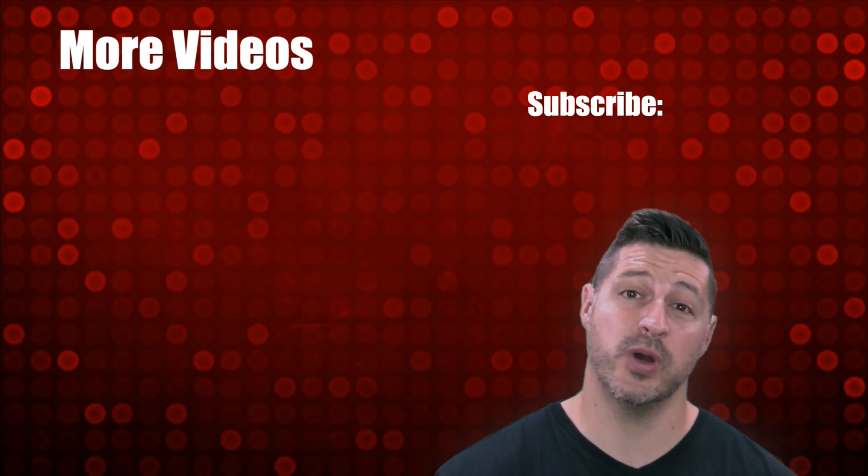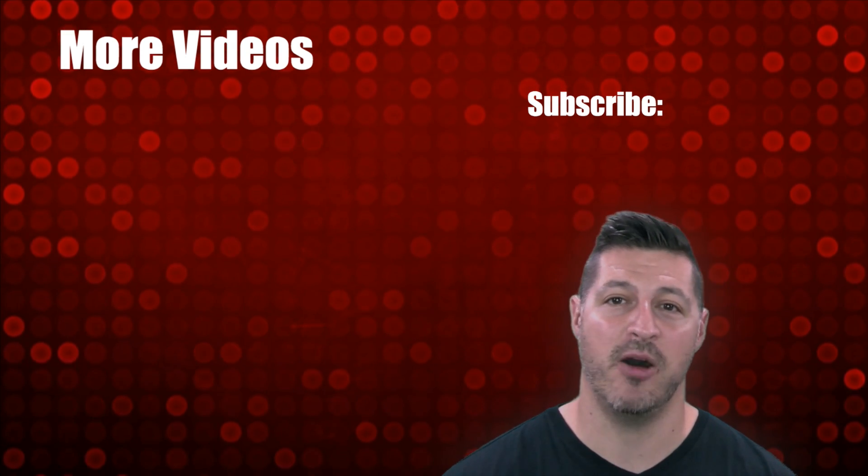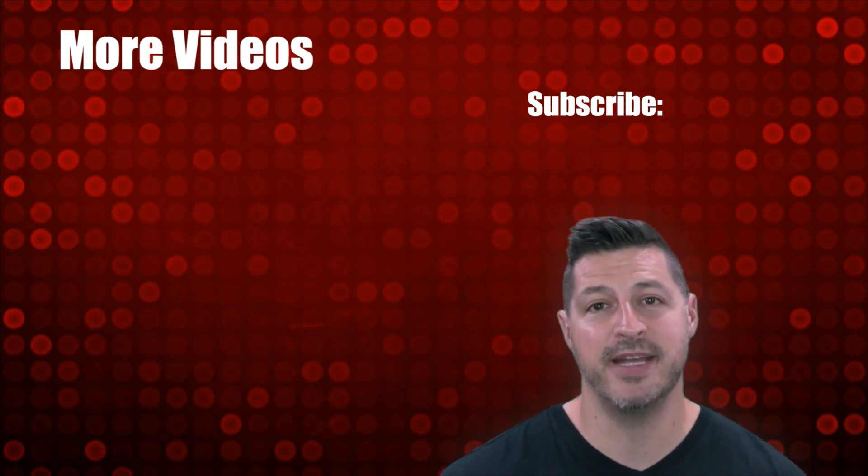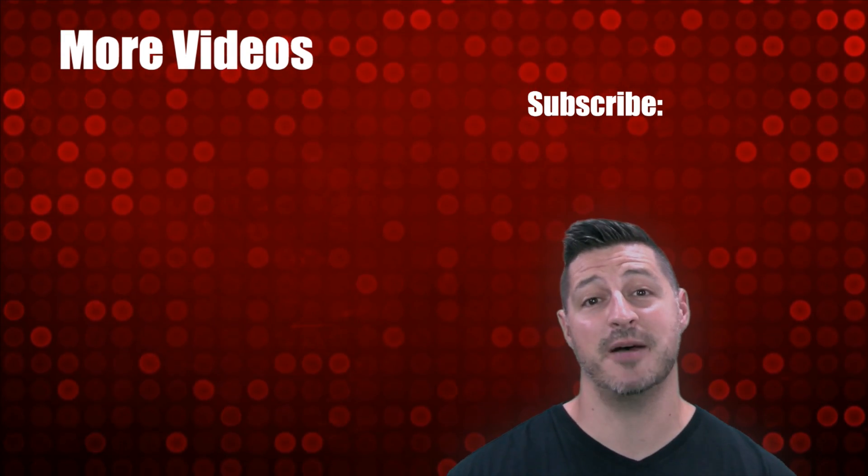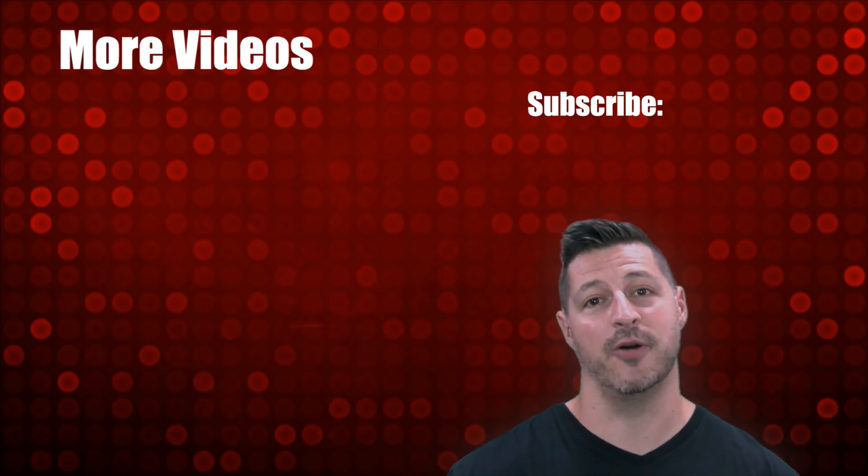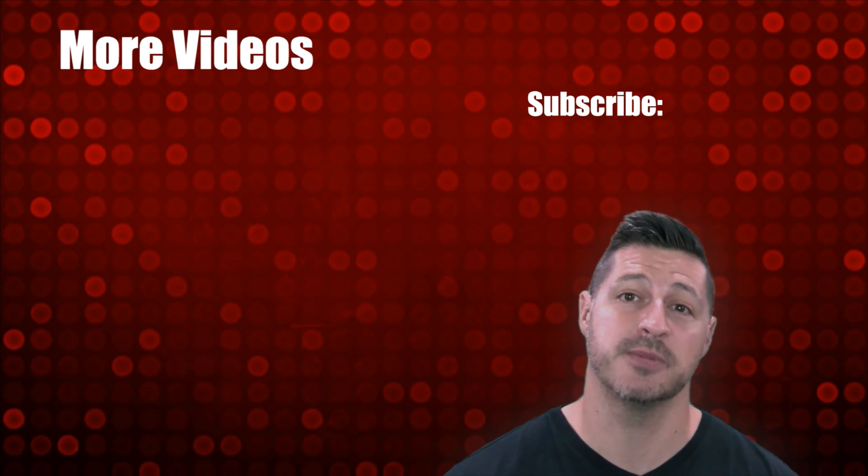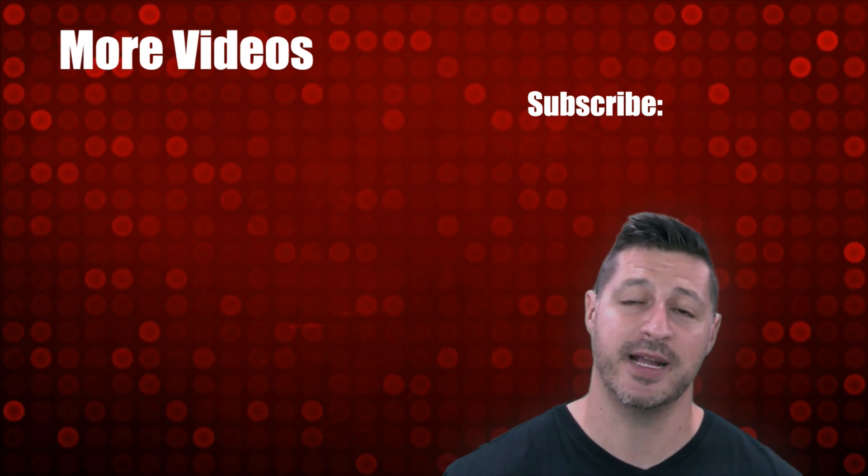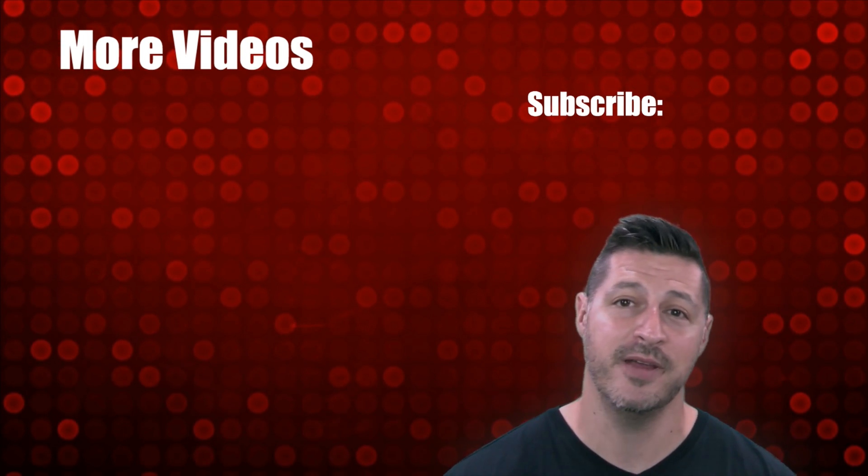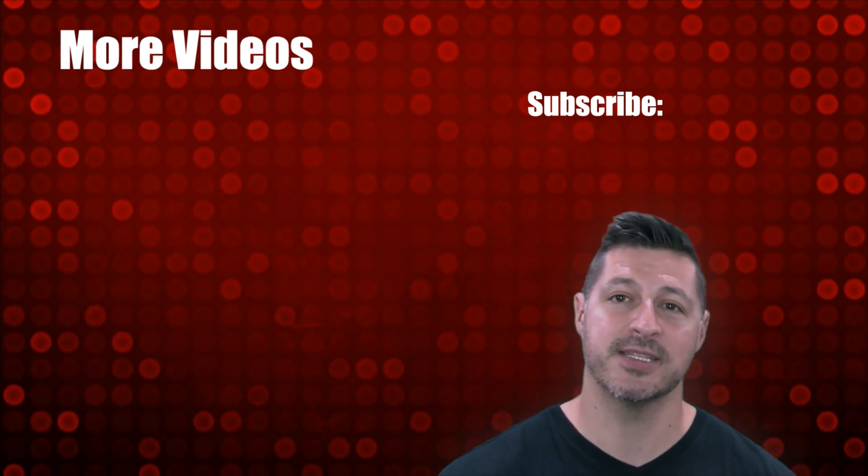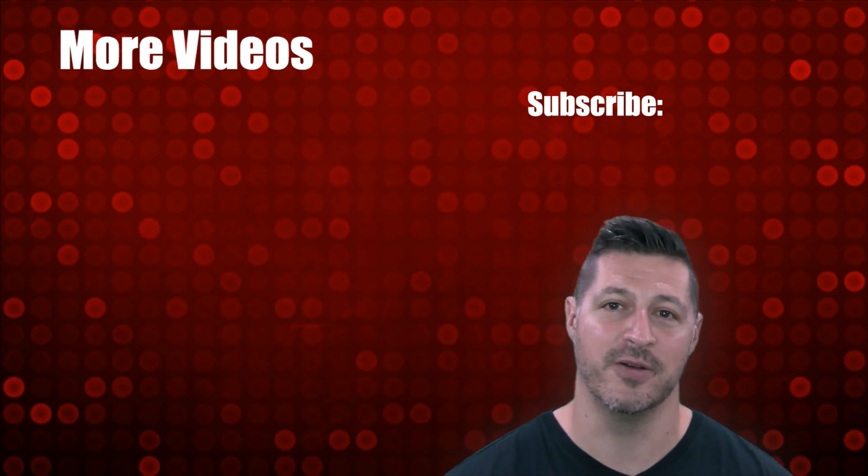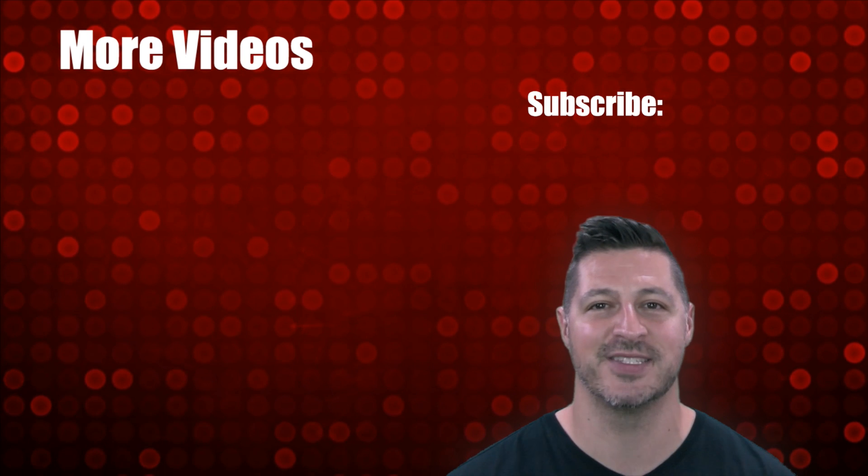I hope you enjoyed the video and found it helpful. If you did, make sure to give us a big thumbs up and like the video. If you haven't done so already, be sure to subscribe to our channel by clicking the link above, and make sure to check out some of our other videos. We'll see you again soon.